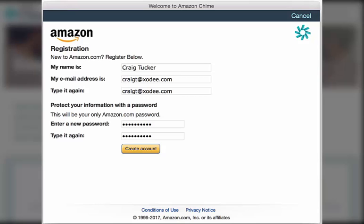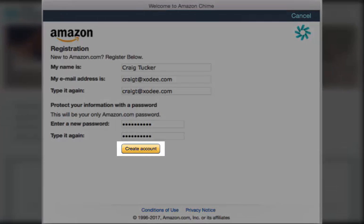Complete the registration form. The name you enter is displayed to your Amazon Chime contacts. Next, choose Create Account.